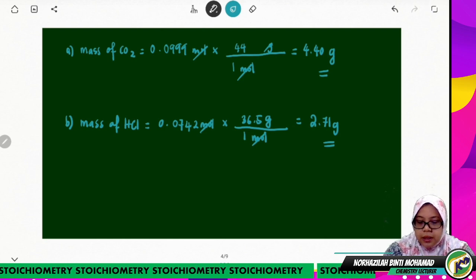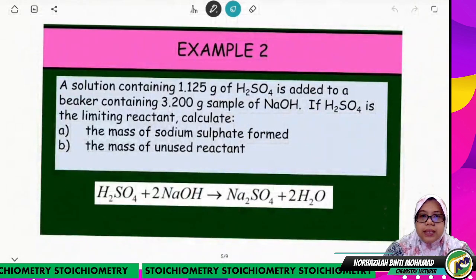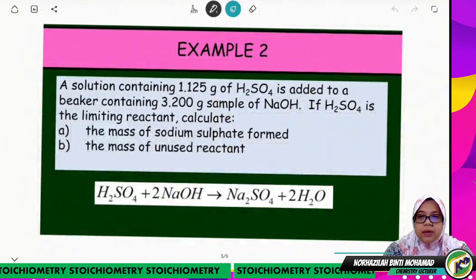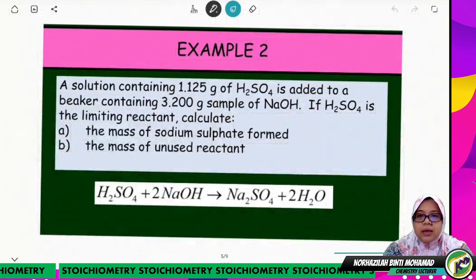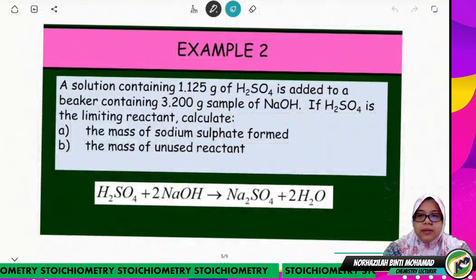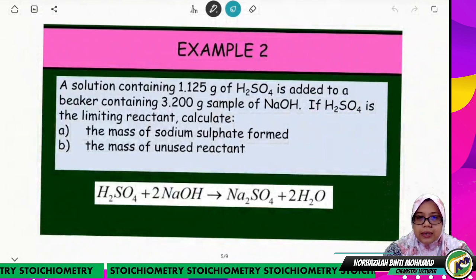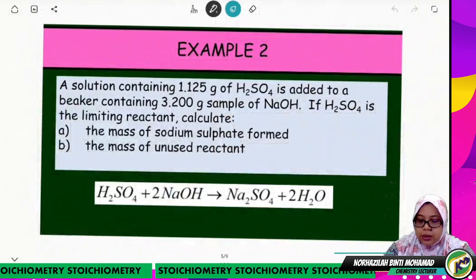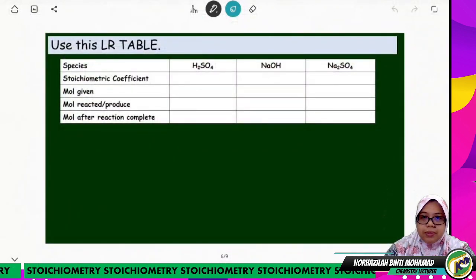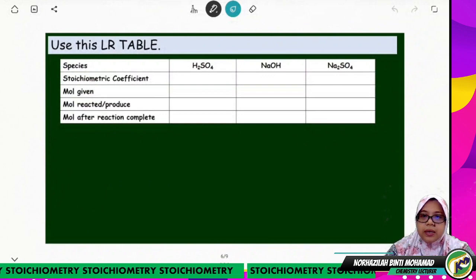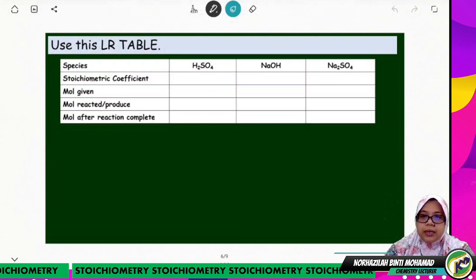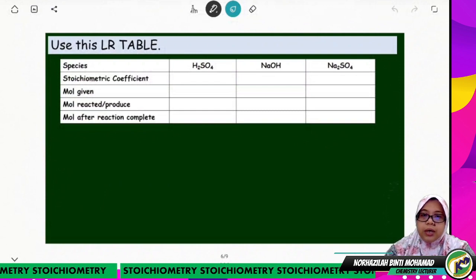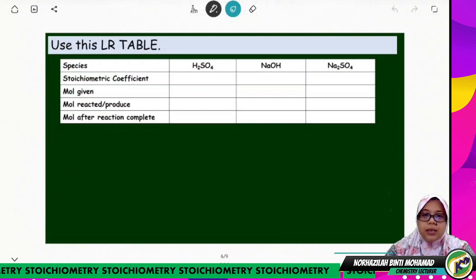That was example one. For example two: a solution containing 1.125 grams of H2SO4 is added to a beaker containing 3.2 grams of sodium hydroxide. If sulfuric acid is the limiting reactant, calculate the mass of sodium sulfate formed and the mass of unused reactant. We will use the same table. The species we compare are: H2SO4 (limiting reactant), NaOH (excess reactant), and Na2SO4 (product).